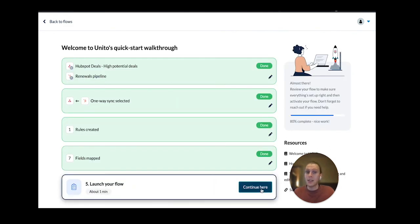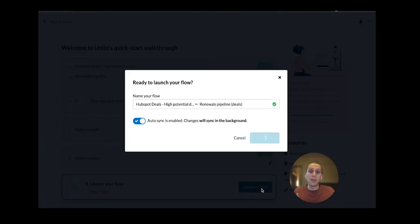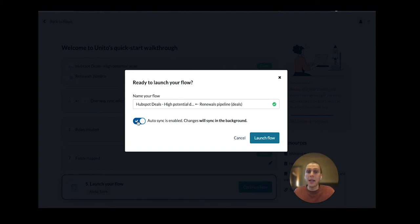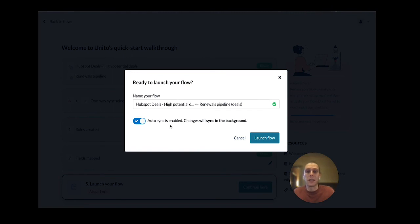The last step that you have is to launch your flow. You can choose to have it sync automatically or choose to, like I was doing manually, sync those over. I recommend keeping this automatic so that all changes are reflected directly and automatically between HubSpot and Asana.